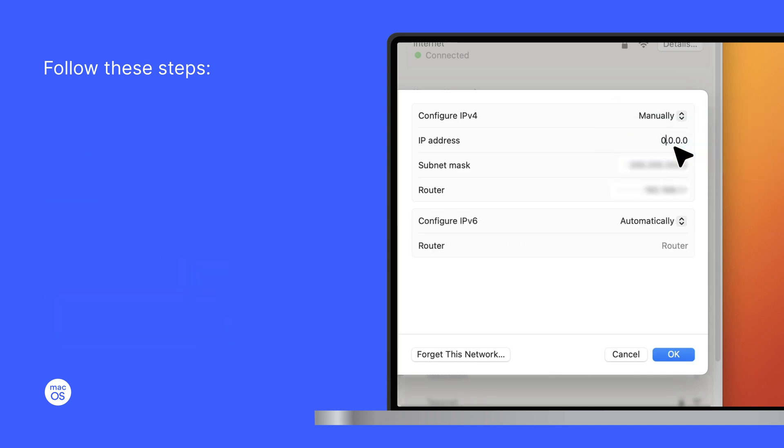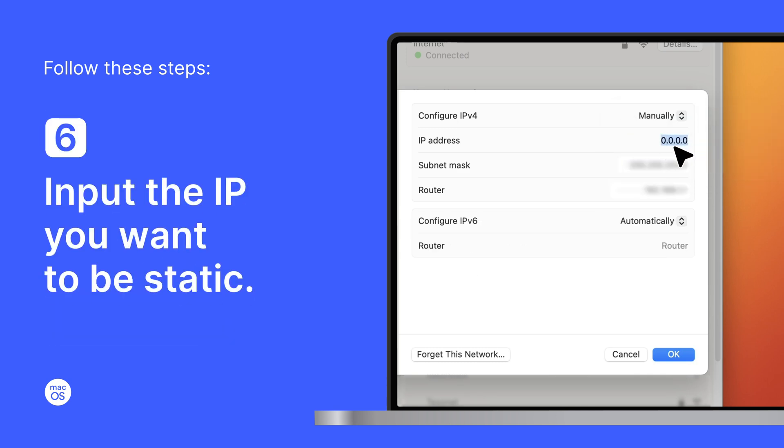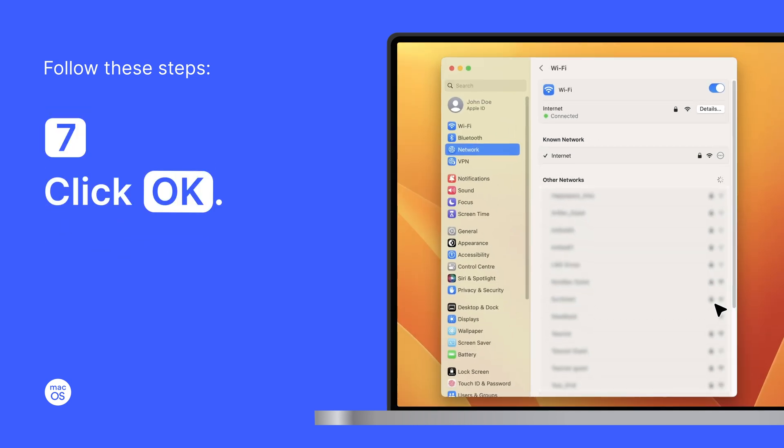In the IP address field, input the IP you want to be static. Click OK.